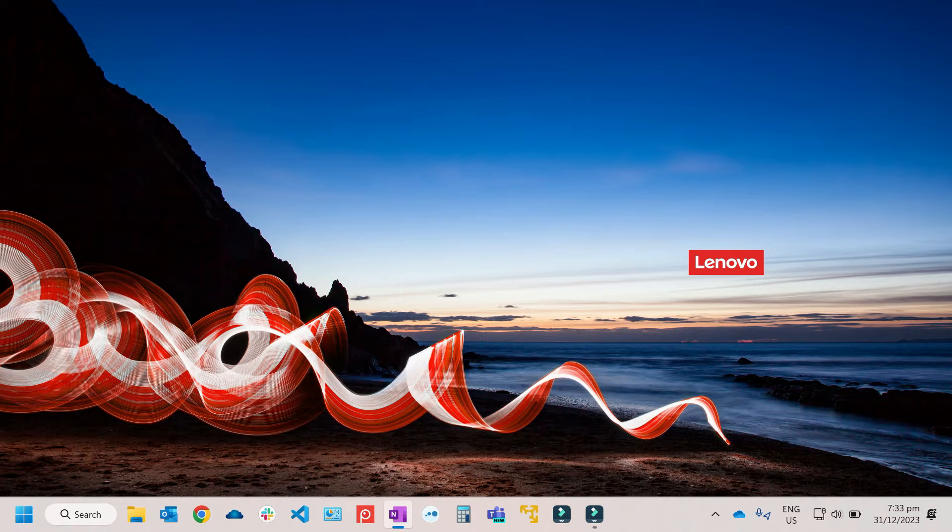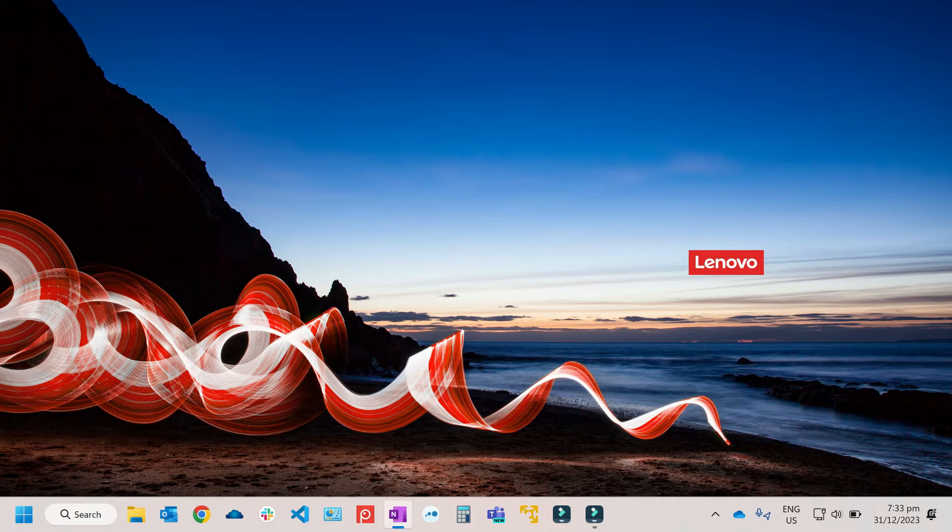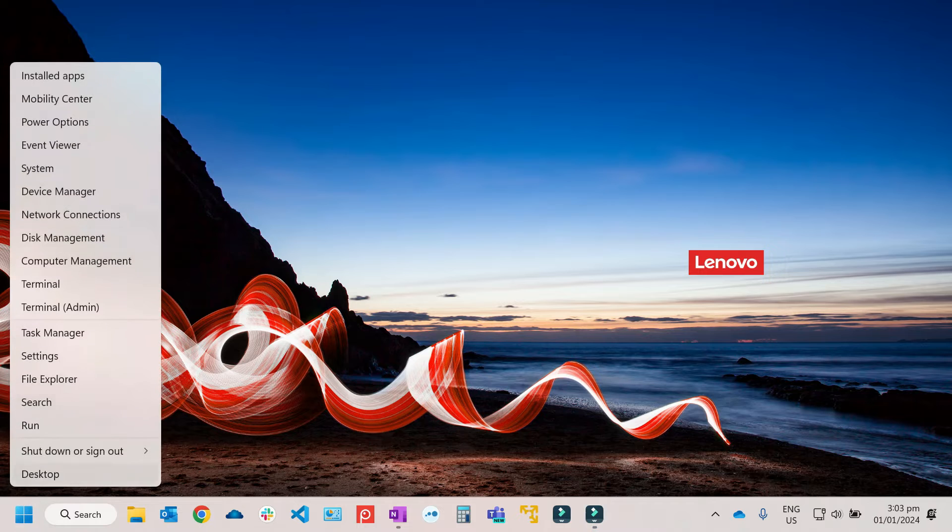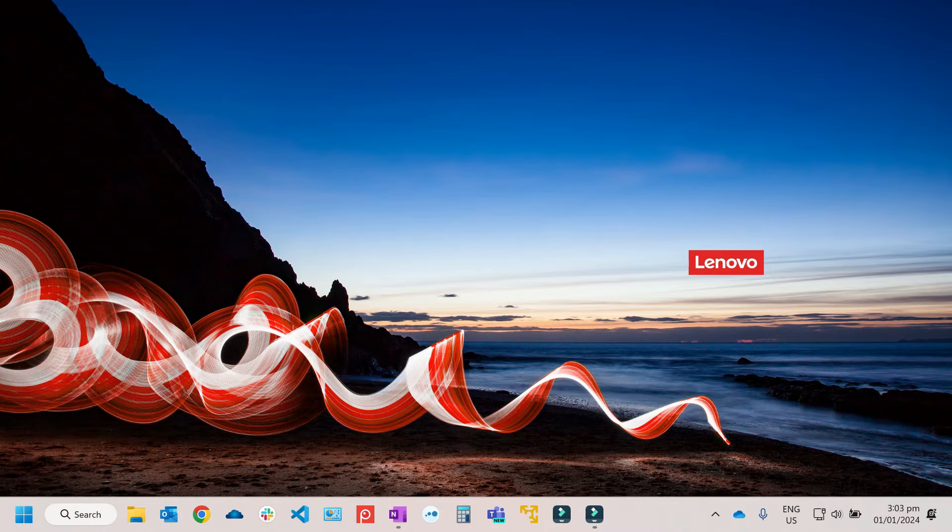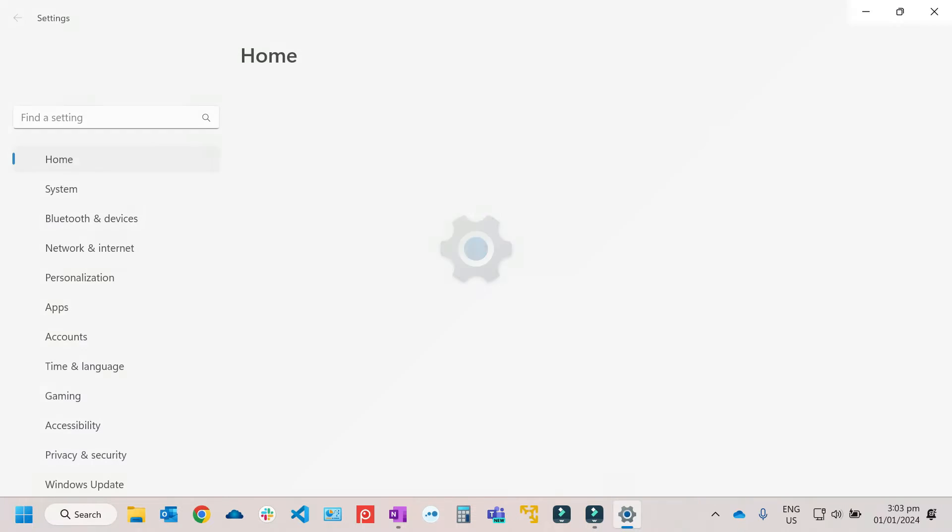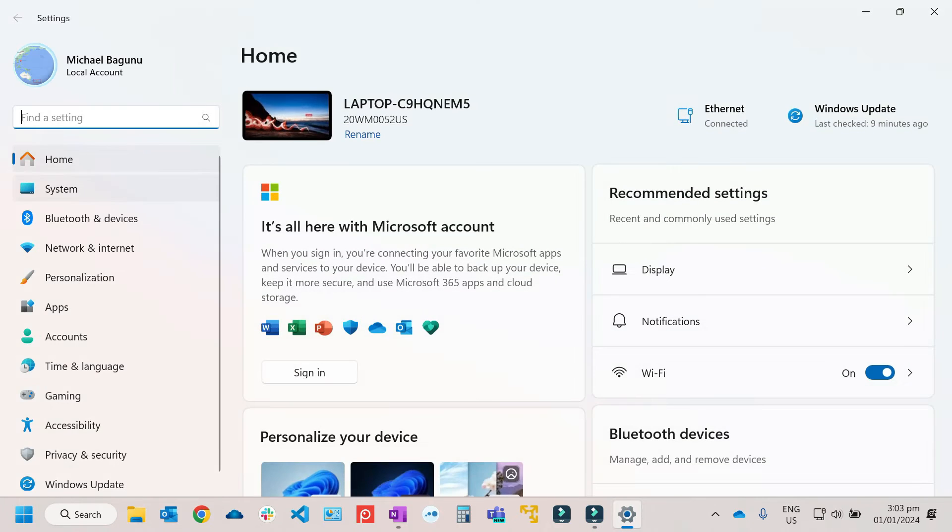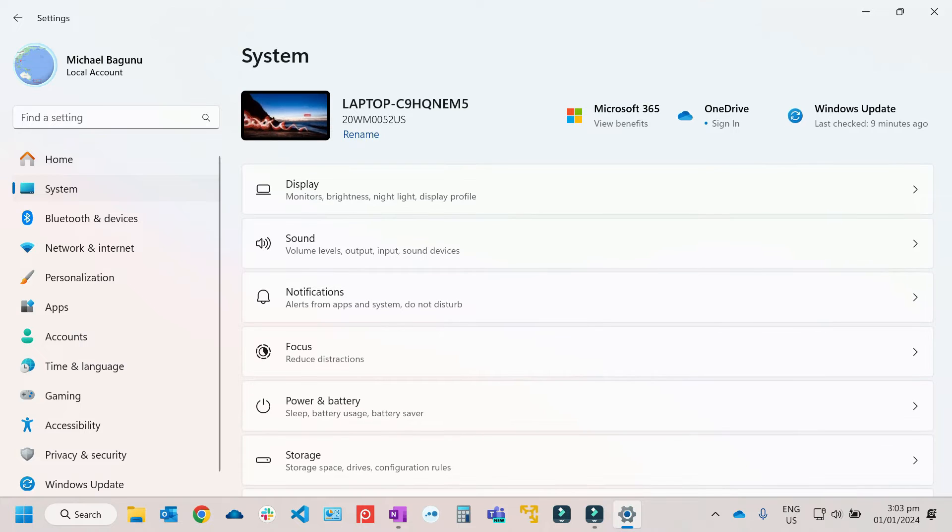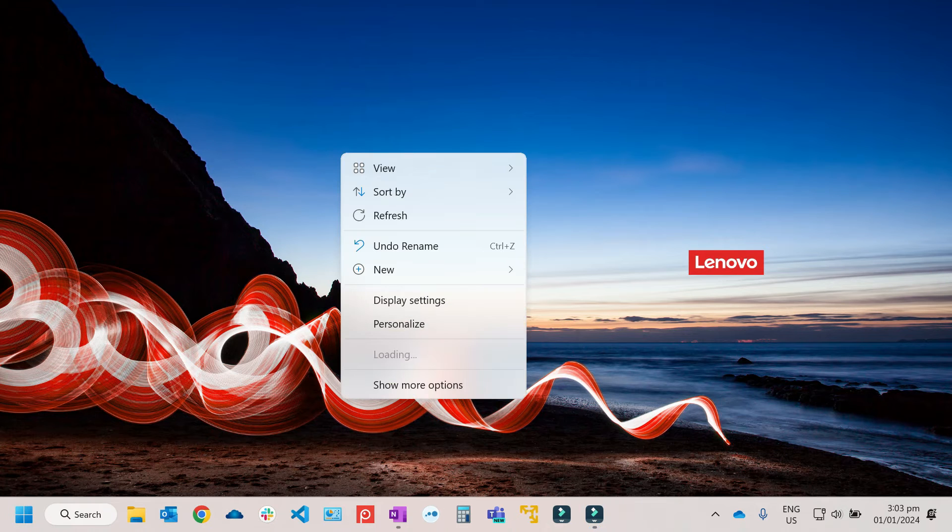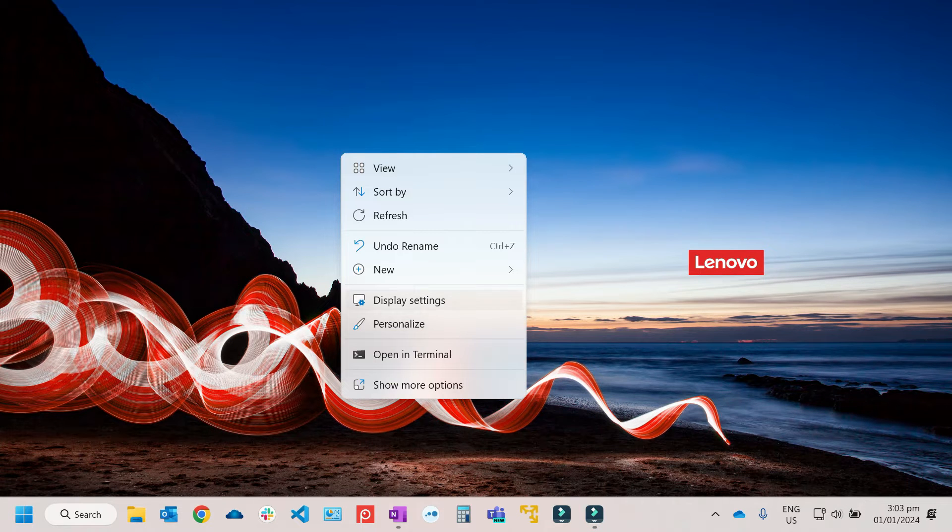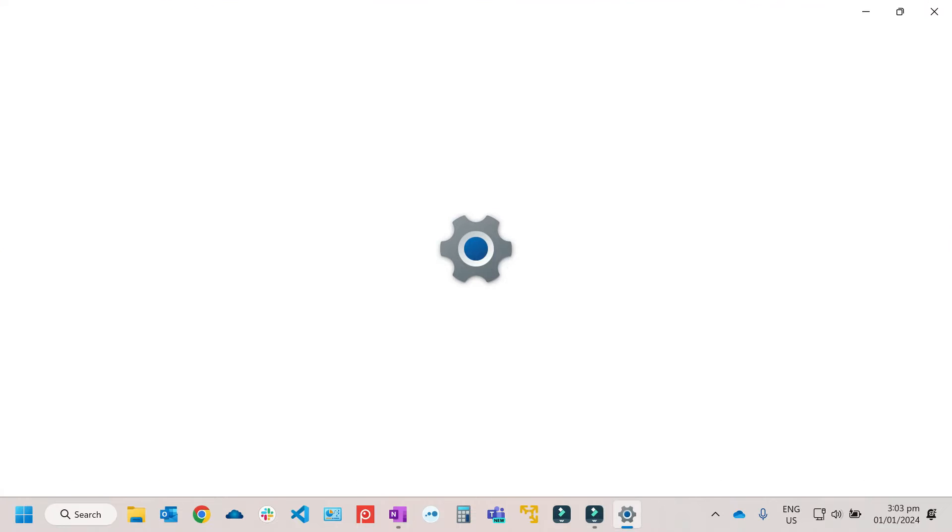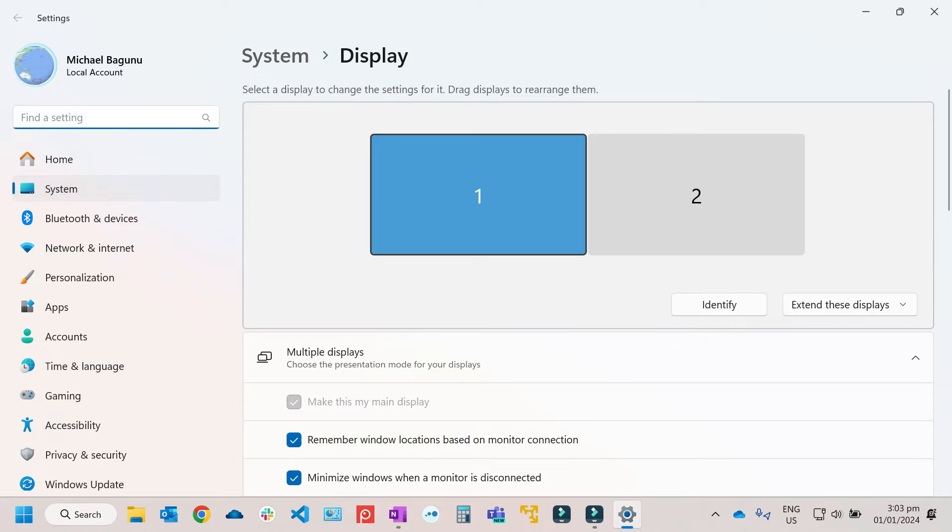So after checking the cables are okay, next is to check the display settings. To access the display settings, just right-click on Start, then go to Settings, then click on System. Or you can also try to right-click, then you can just select Display Settings. It's just the same thing.